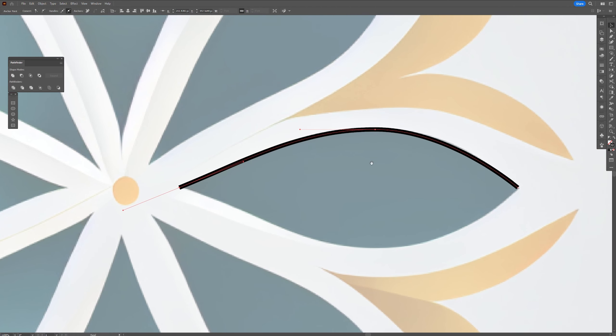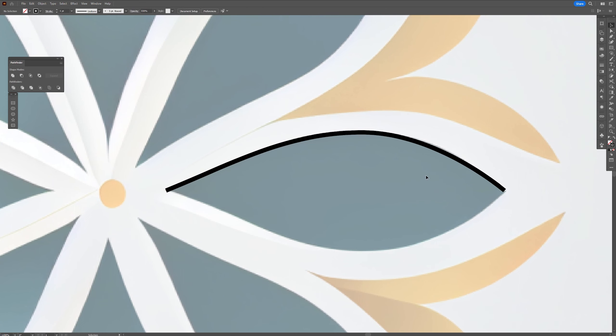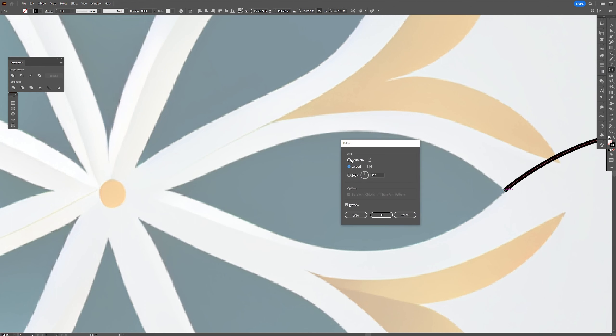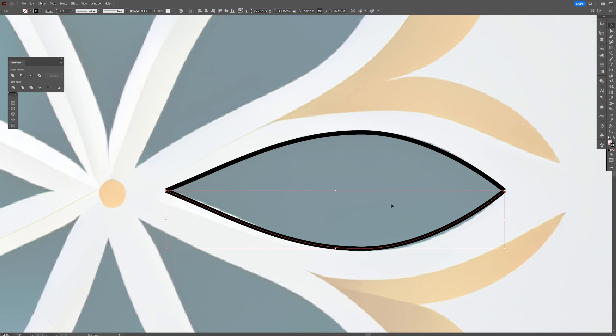Now we're going to need to reflect it. I won't draw it further because we're going to need the same perfect shape. So I'm going to select it. Let's go and select the reflect tool. Press and hold Alt. Click on this anchor point. Make sure to choose horizontal. And click on copy. Now we reflected it.